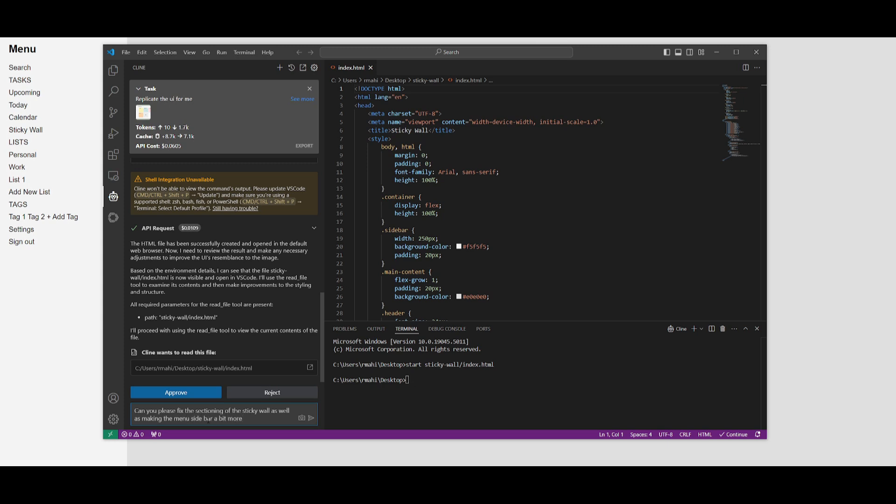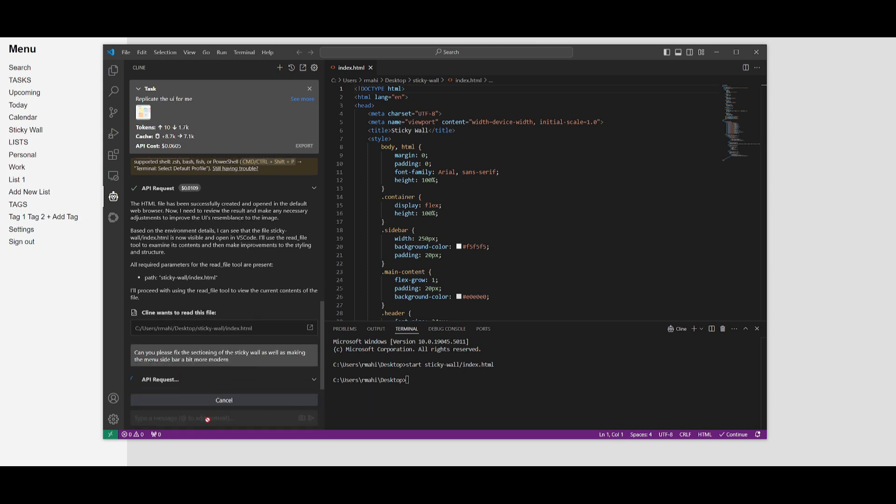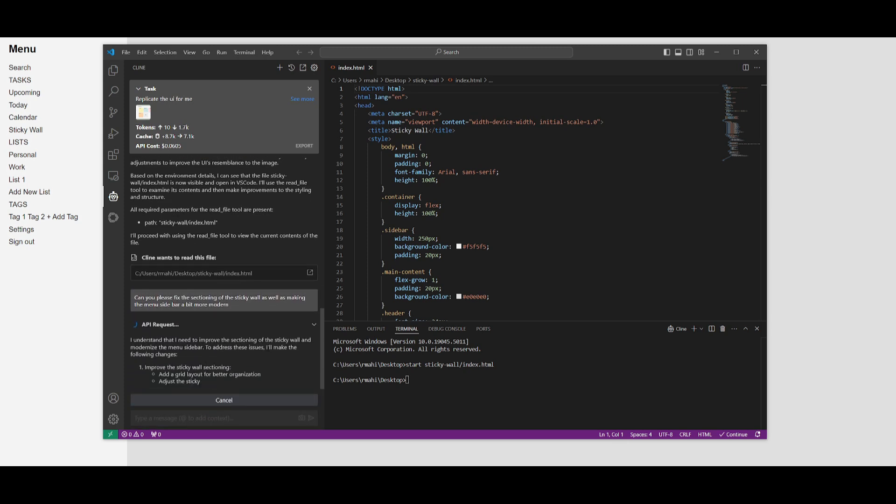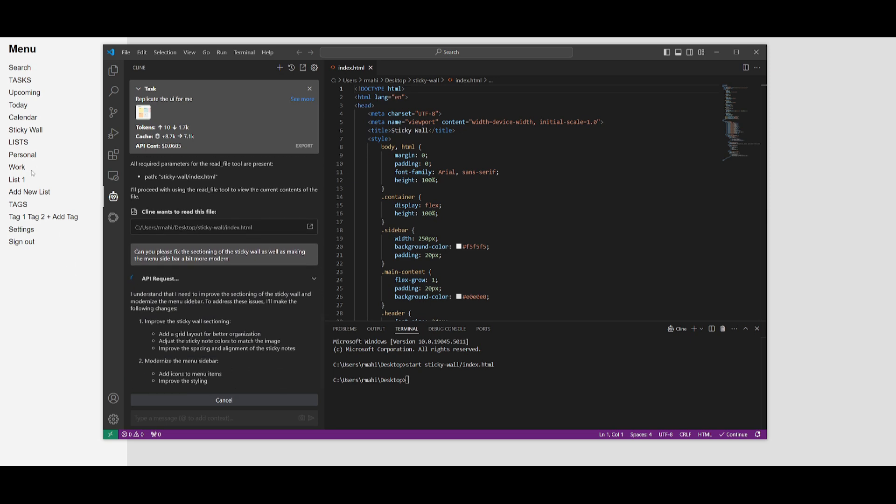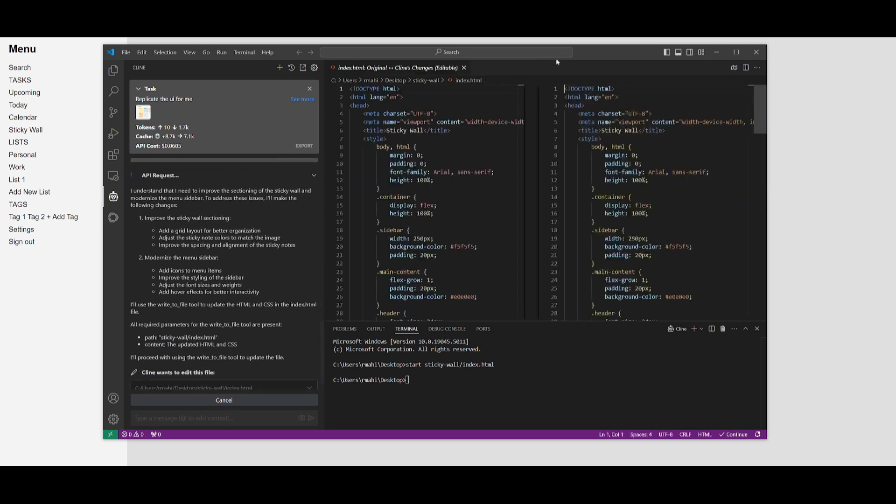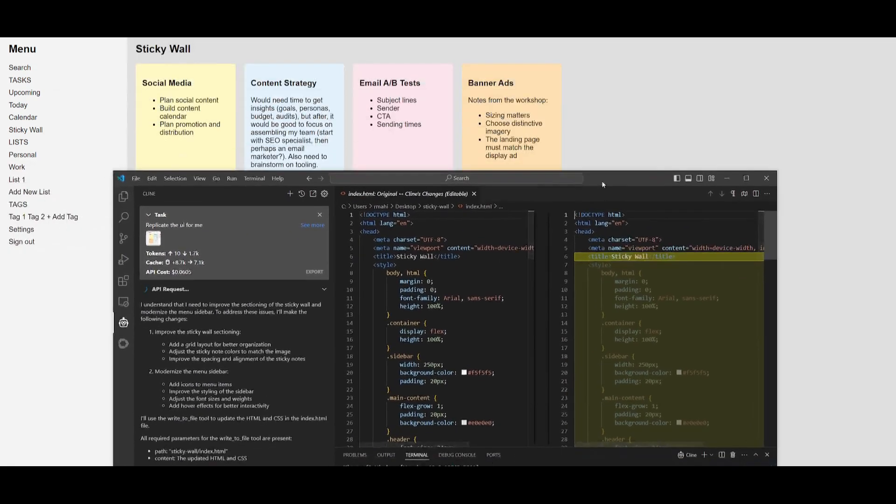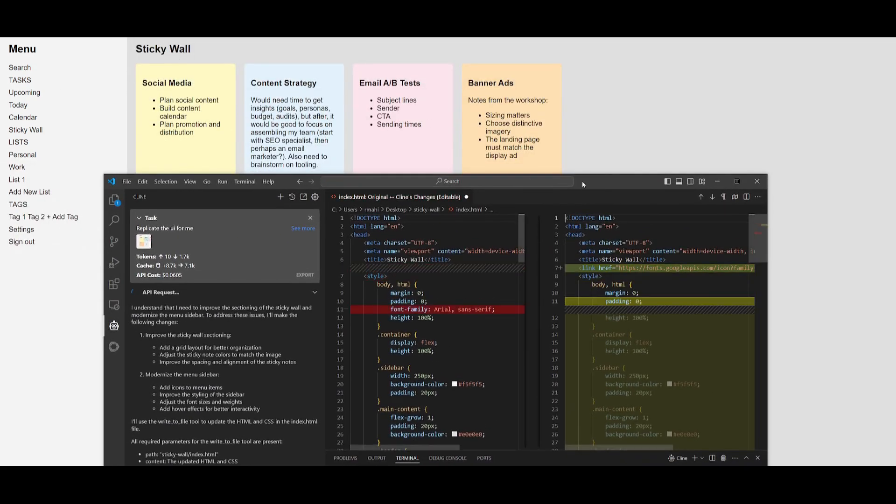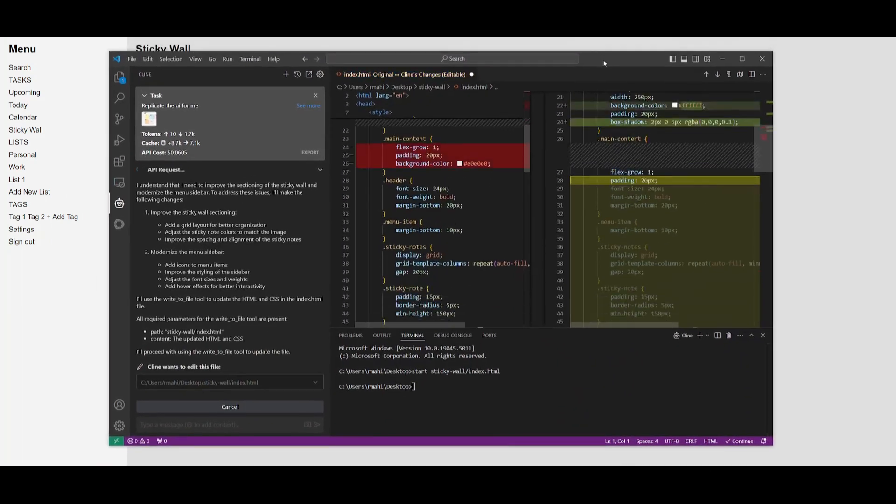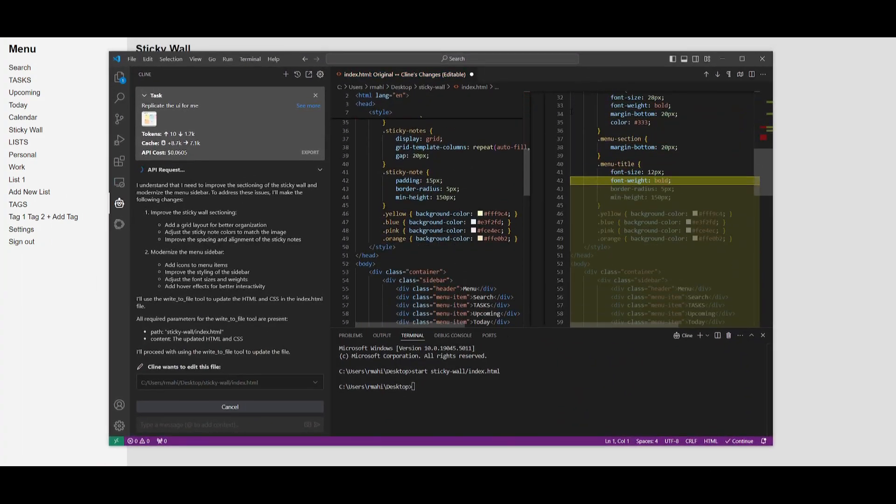Let's send this in and we're going to have it now improve the quality of the menu as well as sectioning the sticky wall a bit better. Let's go ahead and have this generated.